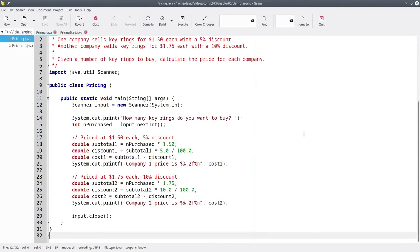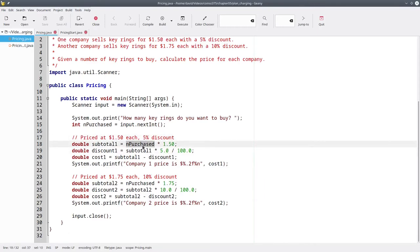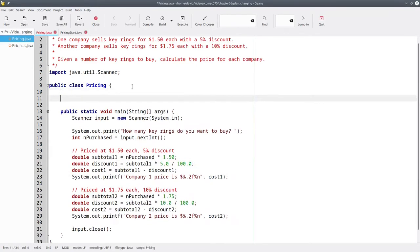Let's go back to our original code. The only thing that's different between the two calculations are the unit price and the percent. Instead of having just the number purchased as our parameter, let's also make the unit price and the percent into parameters.